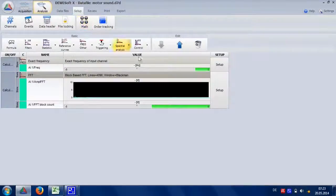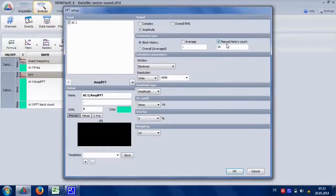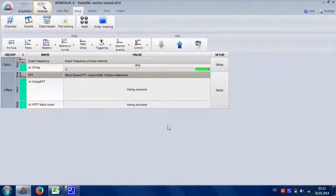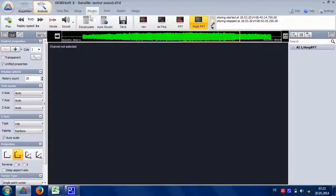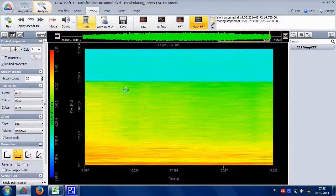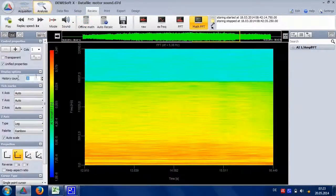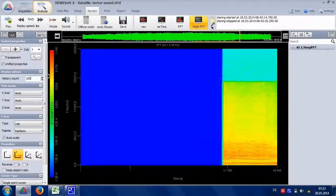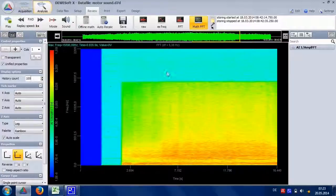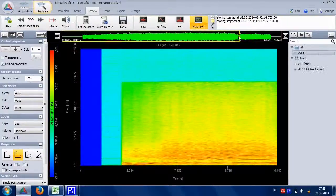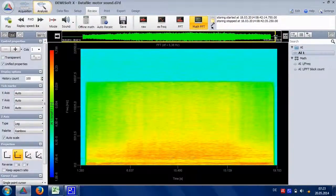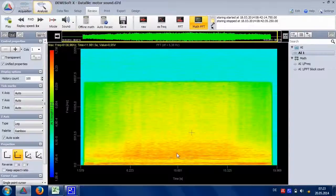To show the whole data file at once we have to increase the history count. Also increase the memory size for the FFT instrument. Play with the settings until the whole data file is covered.